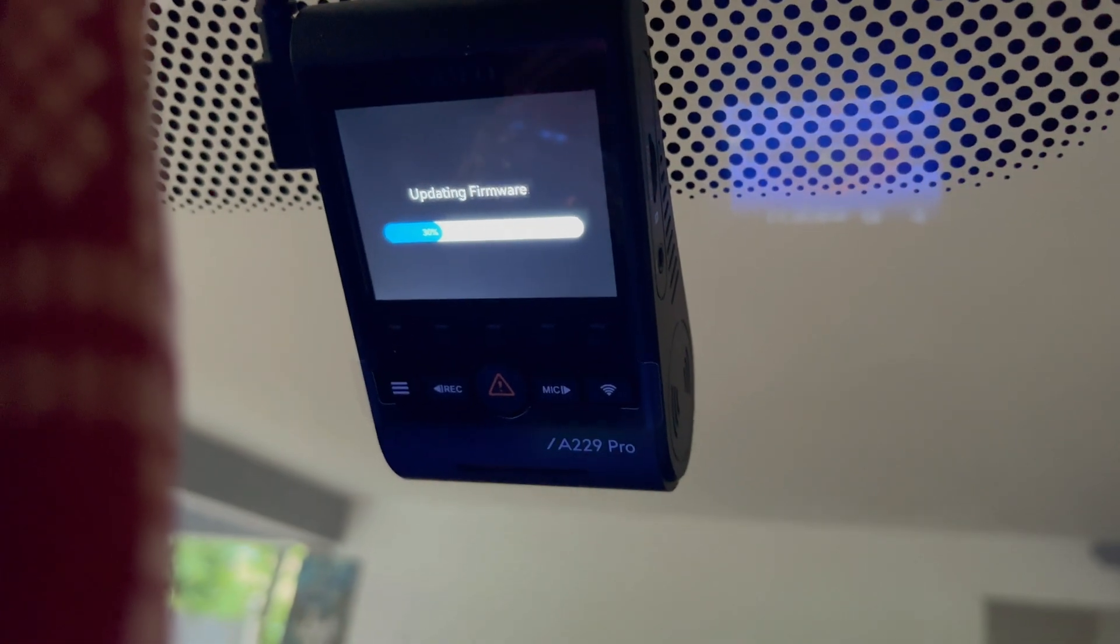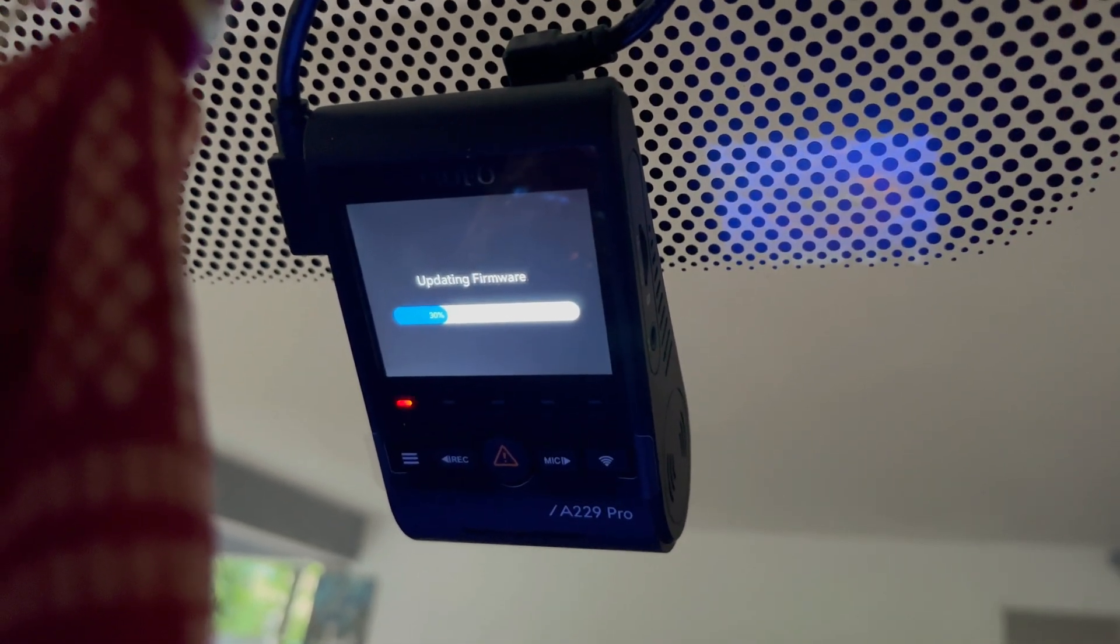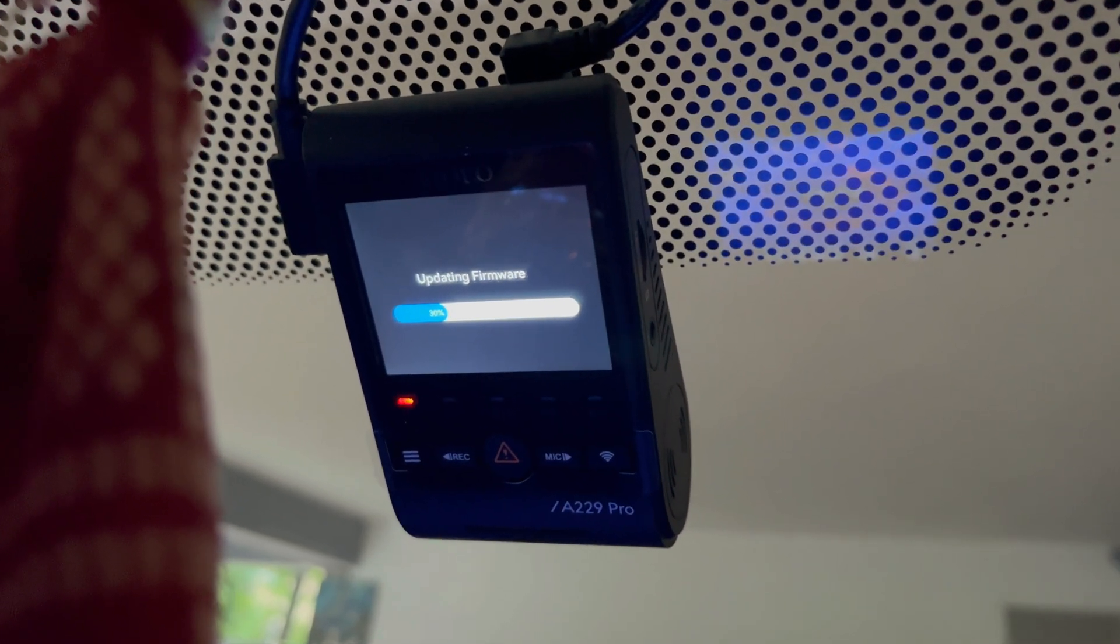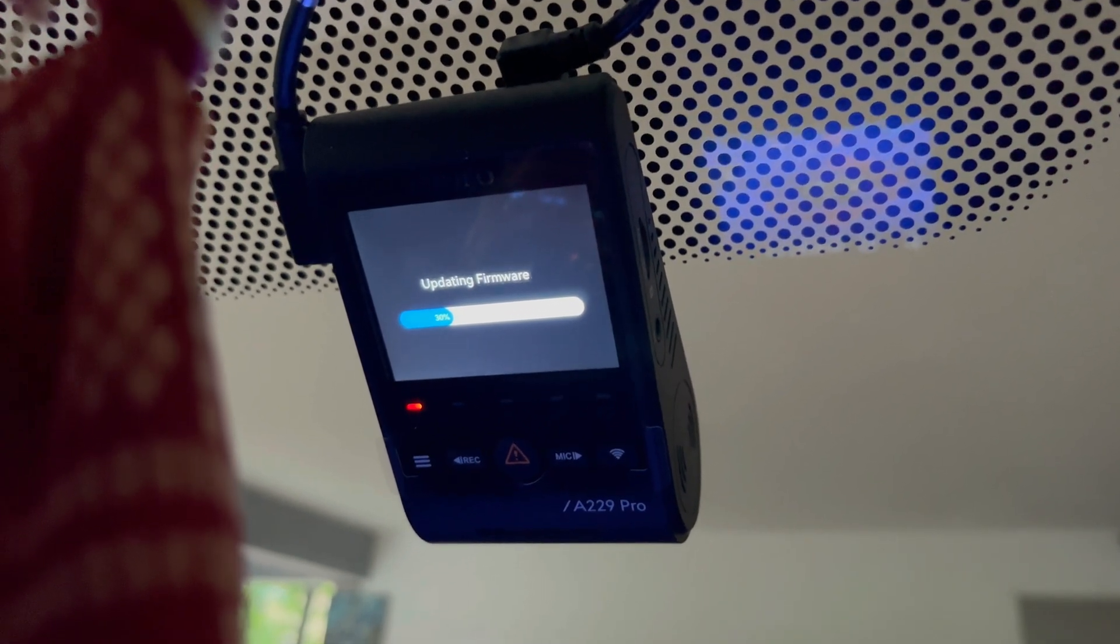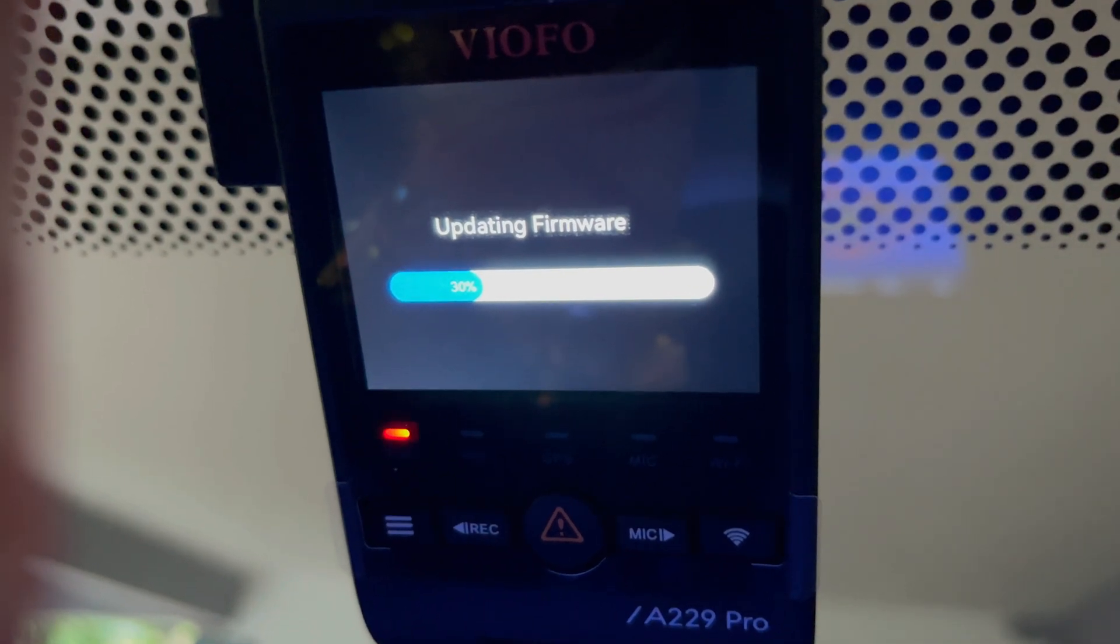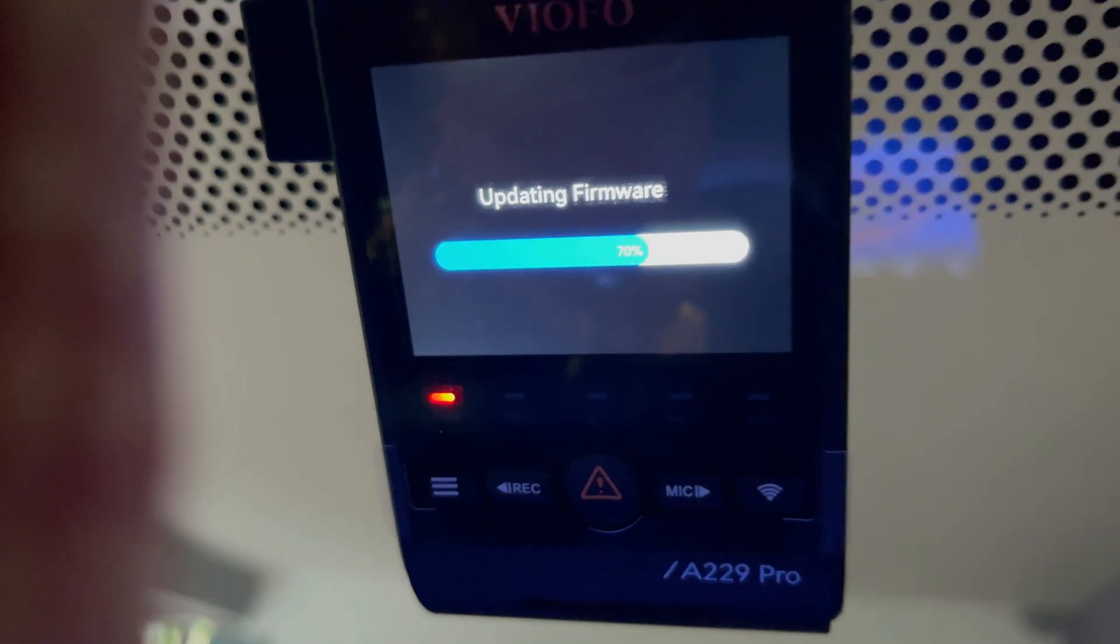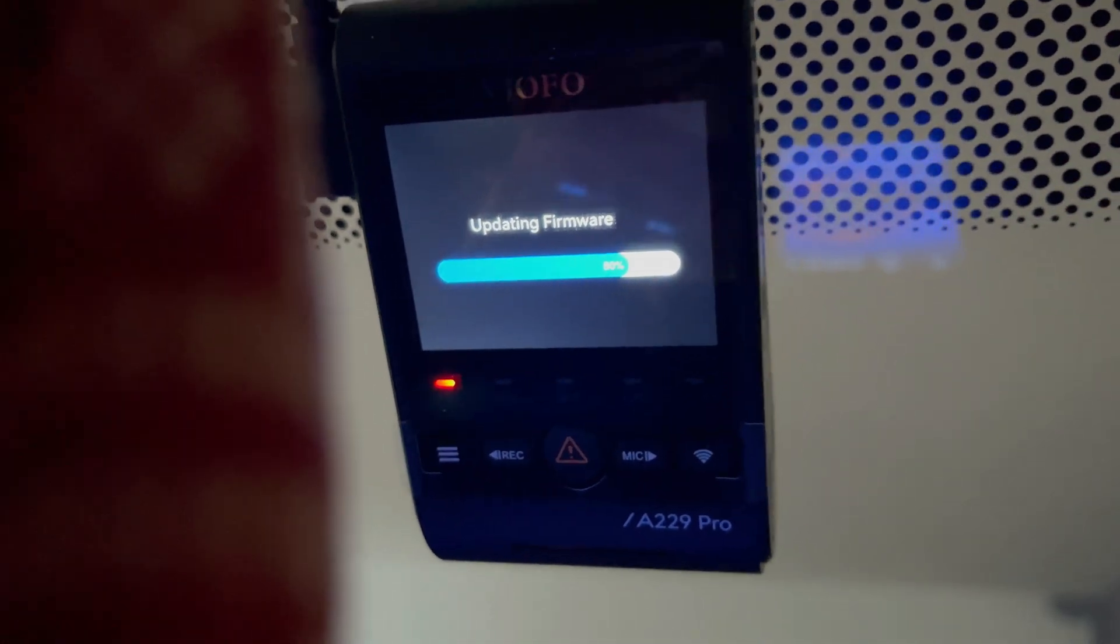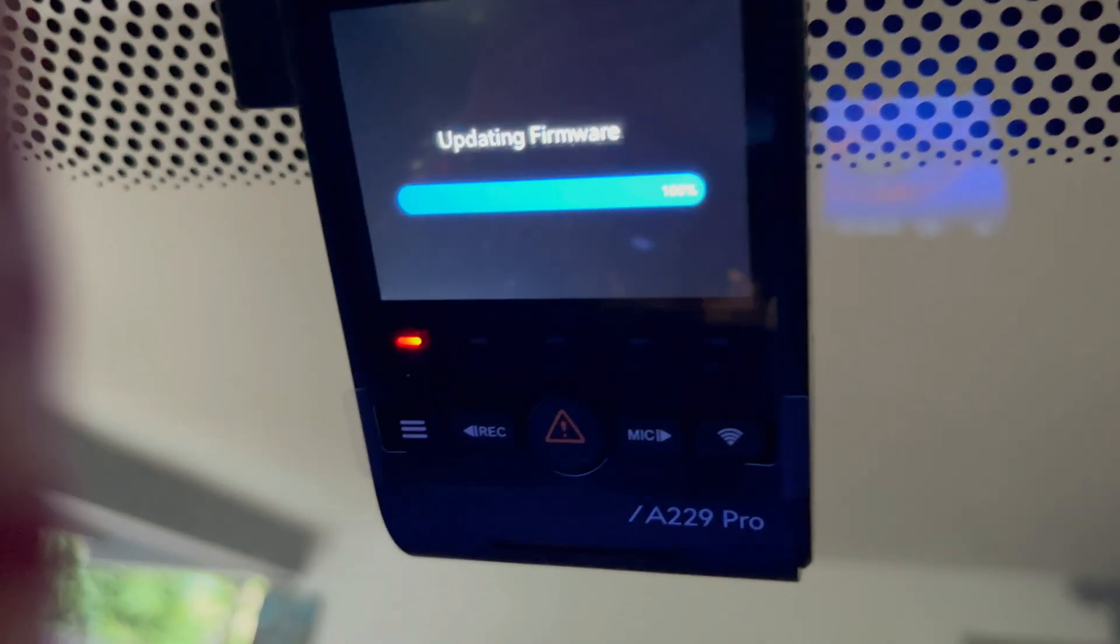So this means the firmware files has been detected on this SD card and the update process of the firmware has been started. This will take few seconds to complete the update process. The status bar will also be displayed while the update. Make sure you don't turn off the dash camera or remove the key from the ignition.